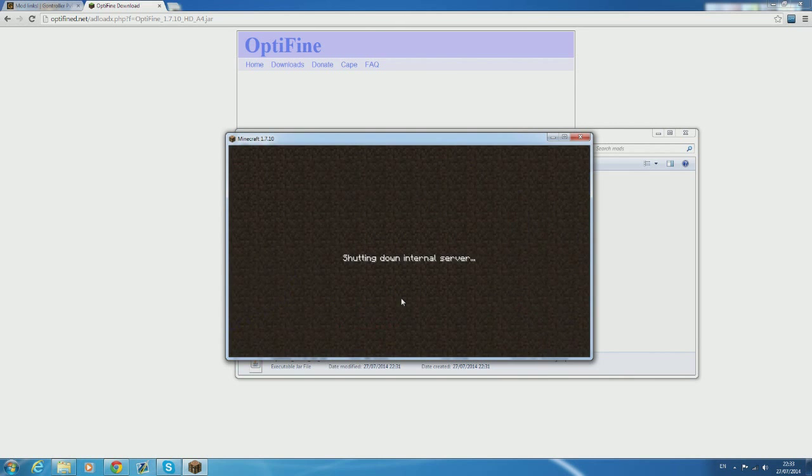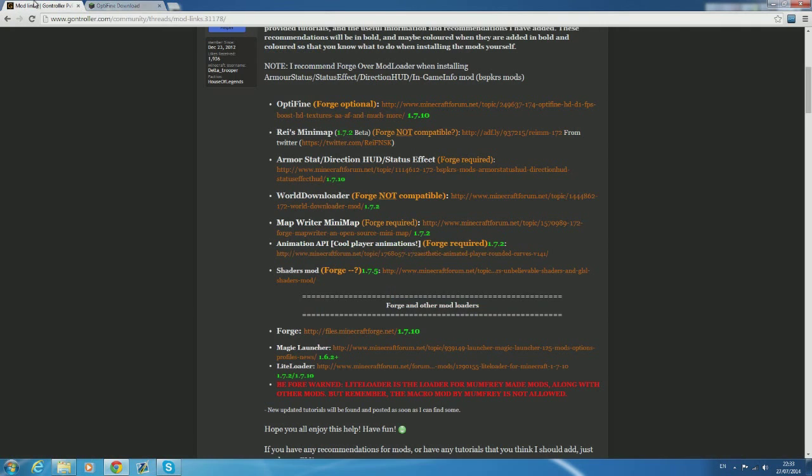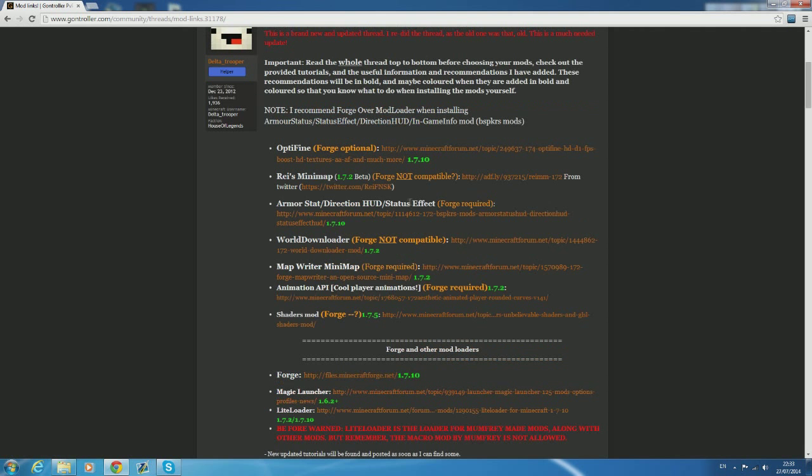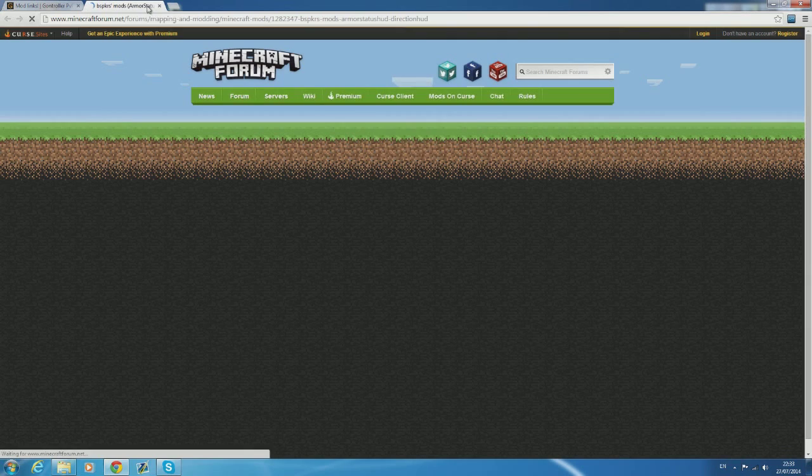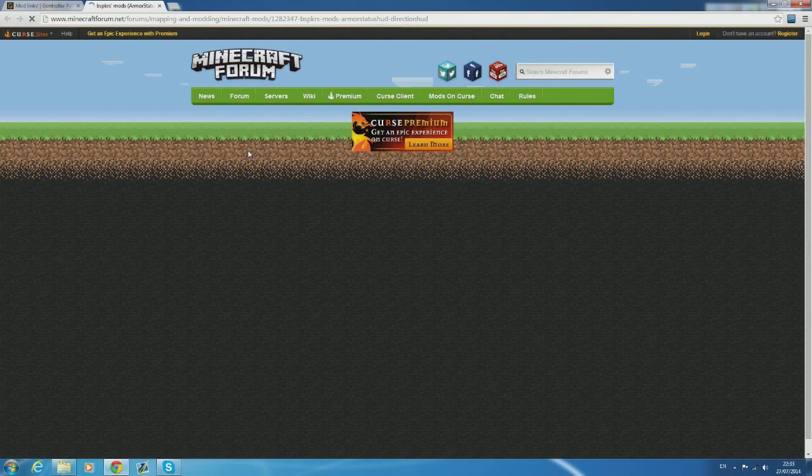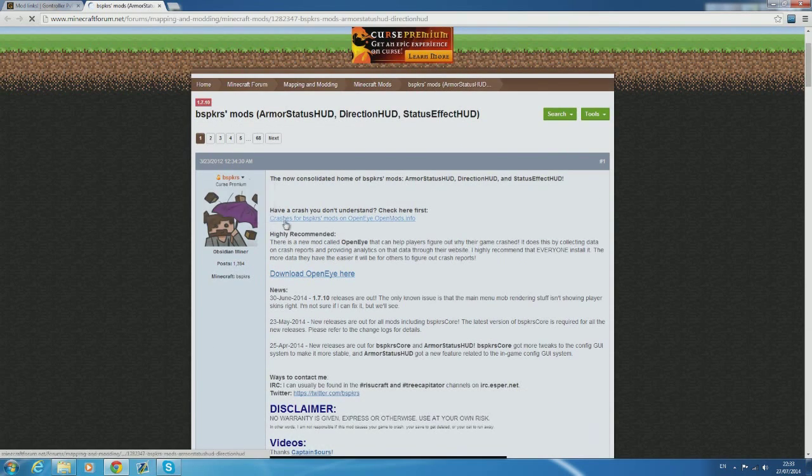Next I'm going to cover how to install armor status hud and status effect hud. I'm not going to bother with direction hud because we're going to install a minimap anyway and so there's no point in really having that. Once you click the link there's three things that we're going to need to download.